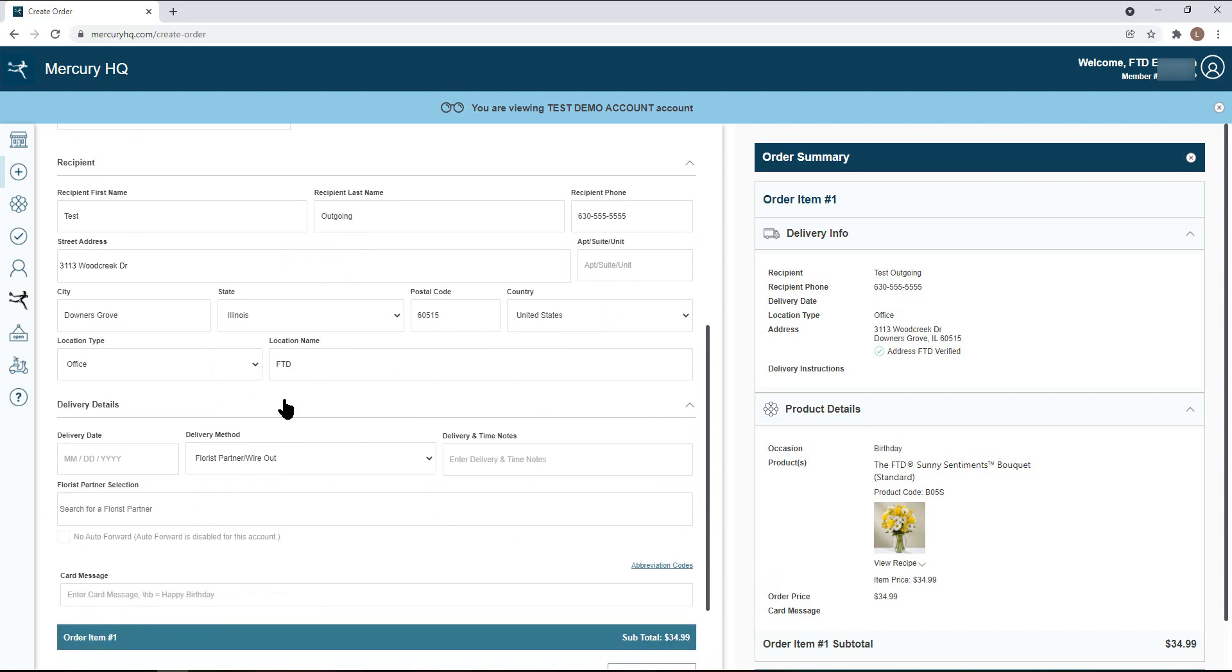You will choose the delivery date for your order. Simply click into the date field and a calendar will appear for you to select a date.